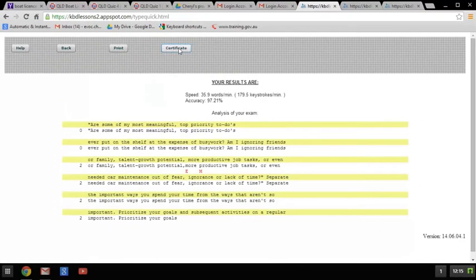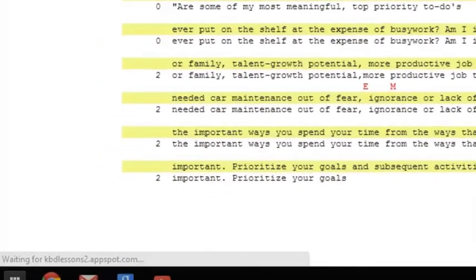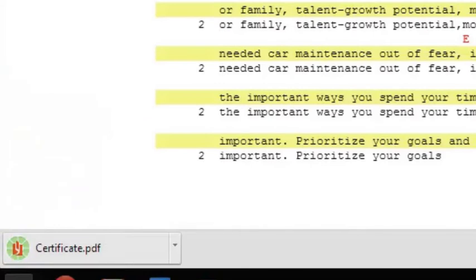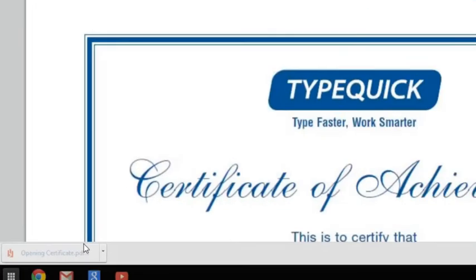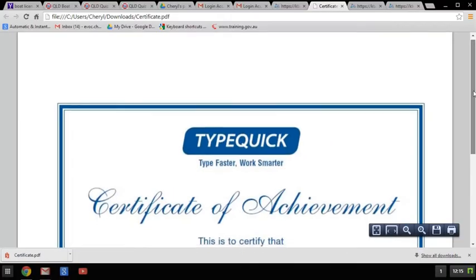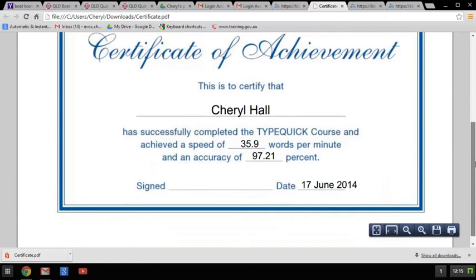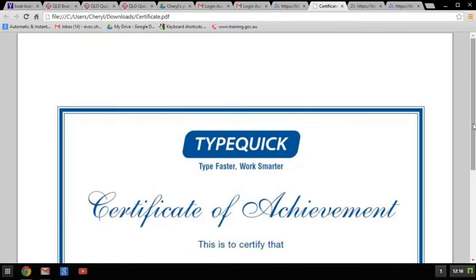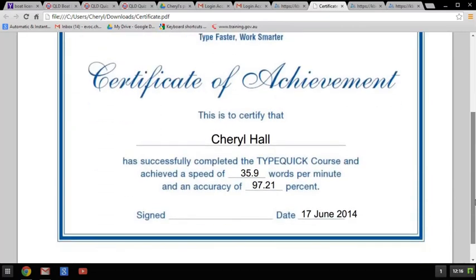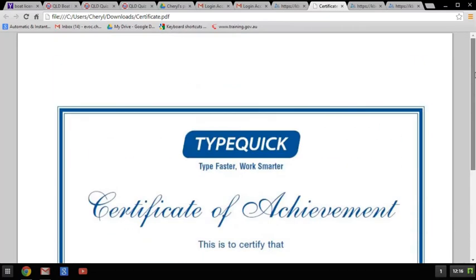Click on Certificate and you can see it's downloaded a PDF. Click on there — that's how you will achieve your certificate. I think we'll really have to do it again until it reaches 98% accuracy, but that's fairly close. We need an accuracy of 98%.